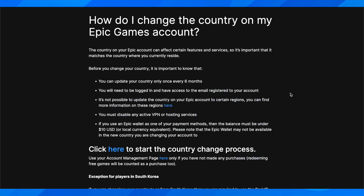Hi everyone, in today's video I'm going to explain to you how to change region on Epic Games.